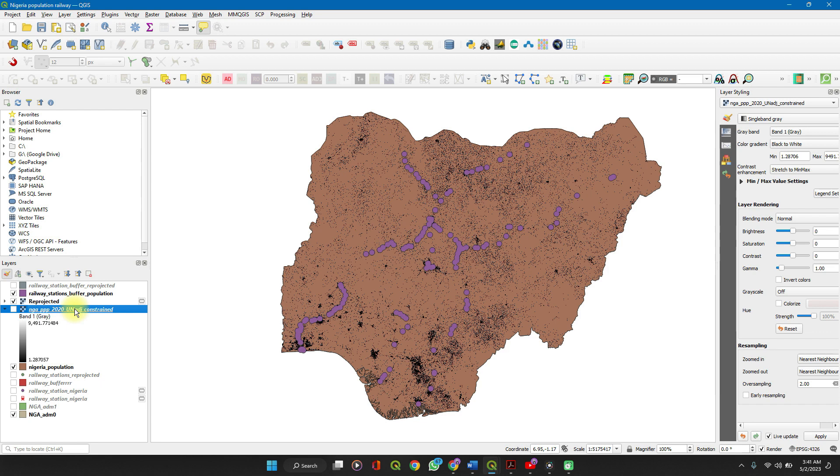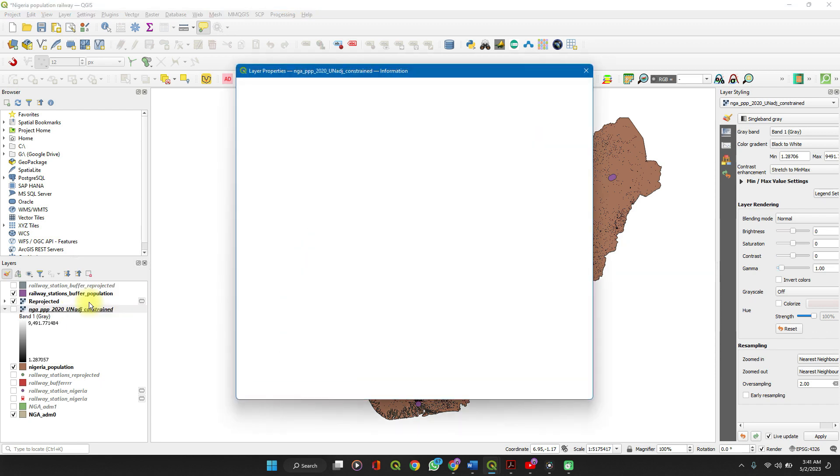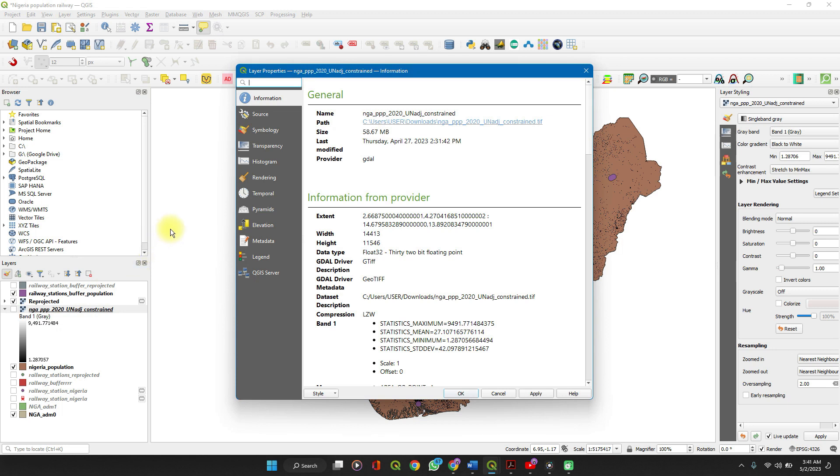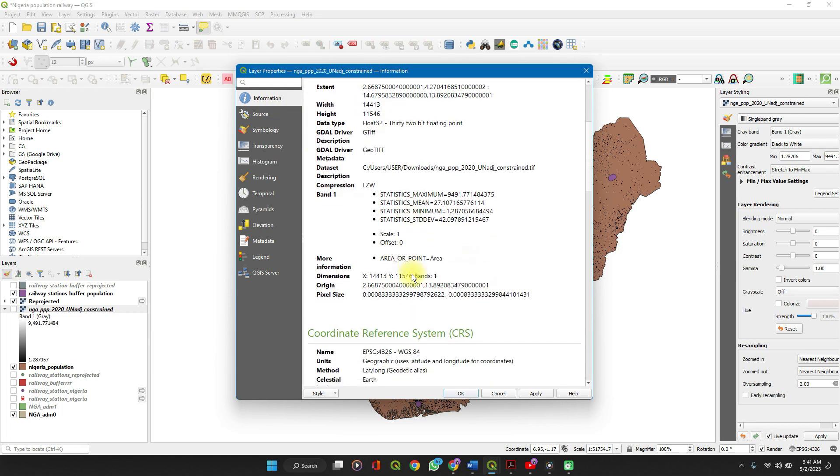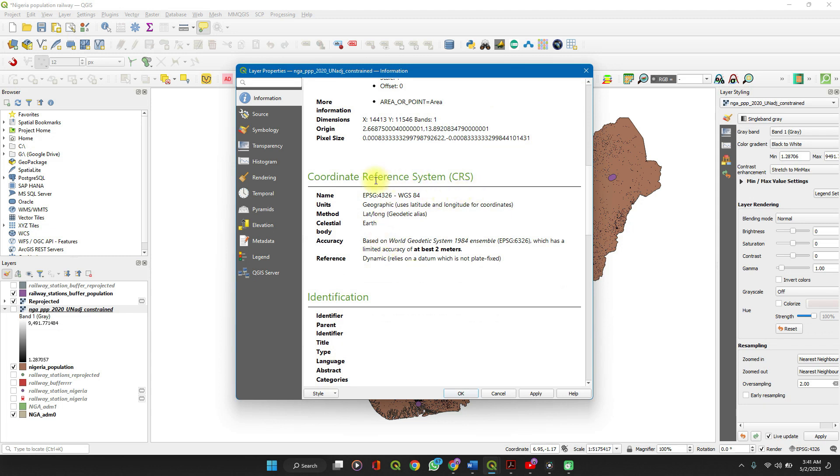You can either double-click on it to open the properties or right-click and click Properties. Now here you have the information about the layer on the information pane. You can scroll down to the coordinate reference system, so you can easily see the reference system that you are working with.